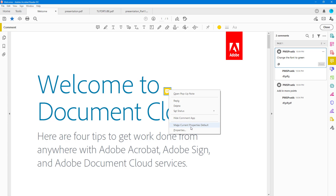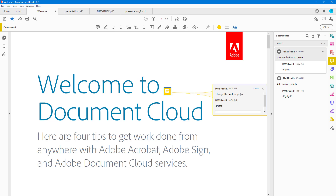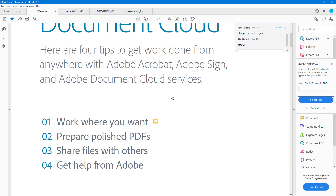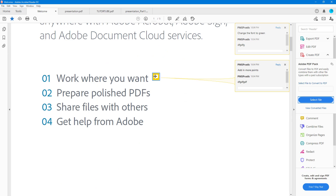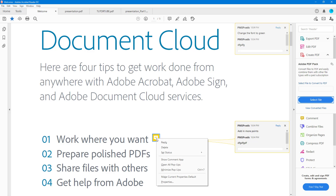If you right-click on a comment, you get more options. For example, you can select 'open pop-up note' and it pops up right there. You can close it and still access the comment — clicking on it brings the pop-up note back above, which you can use to view the comments.